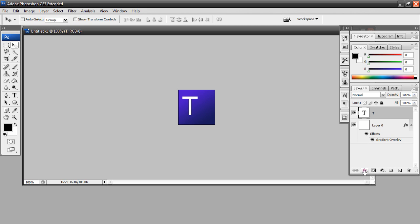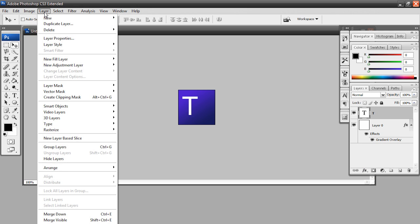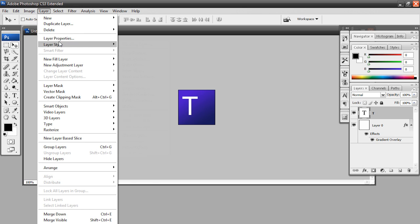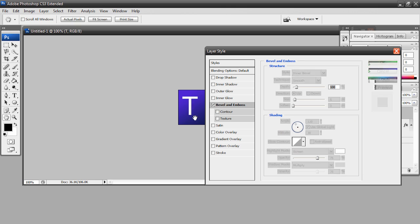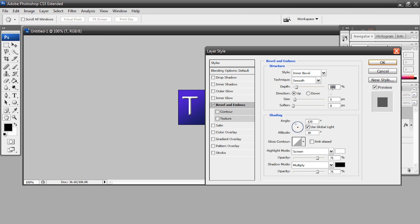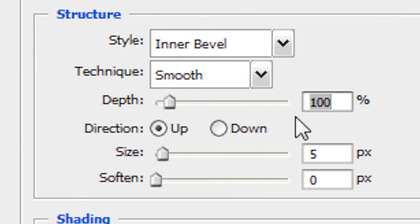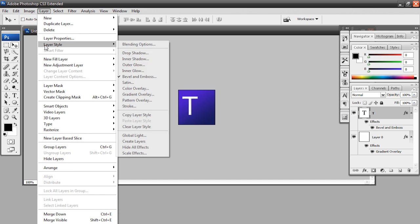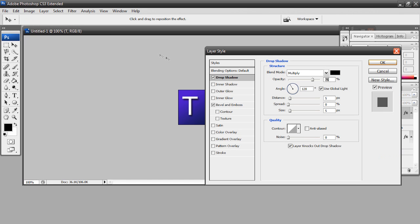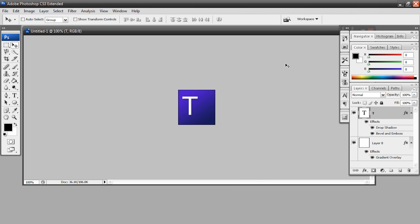First of all, if we go to add a layer style, which is this little FX icon down here, or we can go to layer, layer style. Then we can go to bevel and emboss, this pops up. Change the depth to 1% and hit OK. Gives it a little 3D look, a very very subtle 3D look, but it still looks pretty good. And we're gonna do the same thing, go to layer, layer style, drop shadow, and we're gonna change this drop shadow to 15% and hit OK, and there we go.